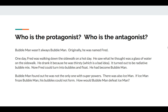So let's look at the story and decide who is the protagonist and who is the antagonist. Bubble Man wasn't always Bubble Man. Originally, he was Fred. One day, Fred was walking down the sidewalk on a hot day. He saw what he thought was a glass of water on the sidewalk. He drank it because he was thirsty, which is a really bad idea. It turned out to be radioactive bubble mix. Now Fred could turn into bubbles and float. He had become Bubble Man. Bubble Man found out he was not the only one with superpowers. There was also Ice Man. If Ice Man froze Bubble Man, his bubbles could not form. How would Bubble Man defeat Ice Man?